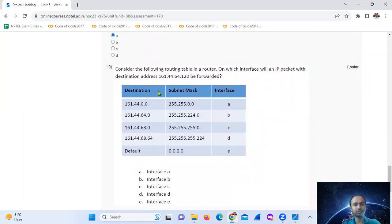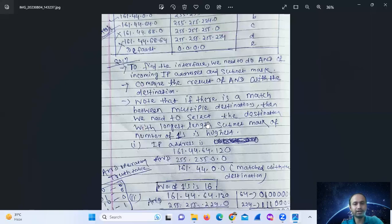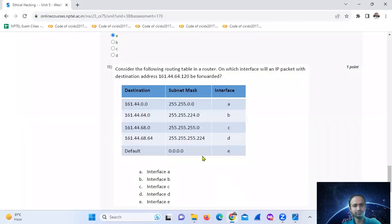Question ten: consider the following routing table in a router. On which interface will IP packets with destination address 161.44.64.122 be forwarded? We need to AND the incoming IP address with each subnet mask, then compare the results with the destination. If there are multiple matches, select the one with the longest subnet mask — the most number of 1s. The IP address is 161.44.64.120.